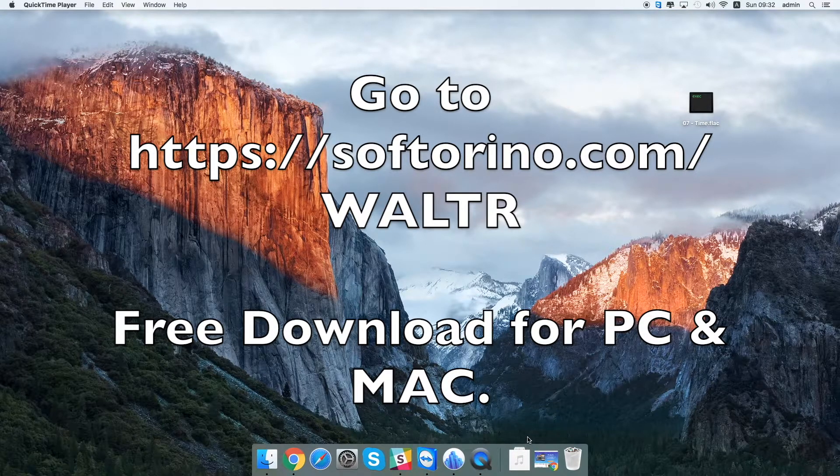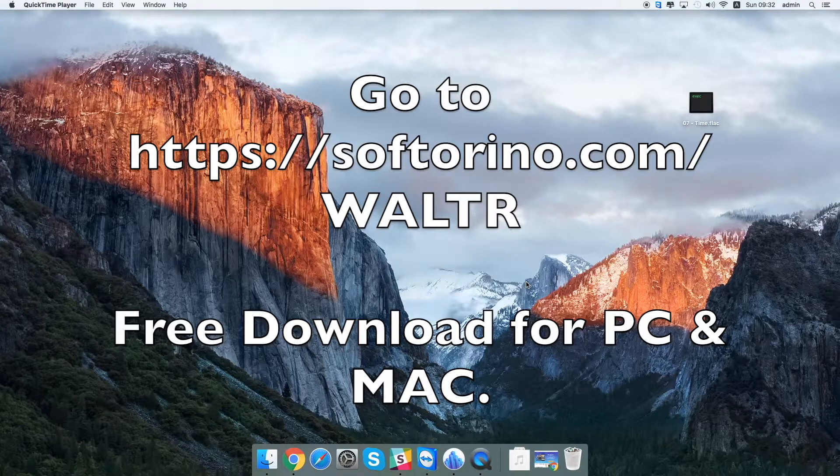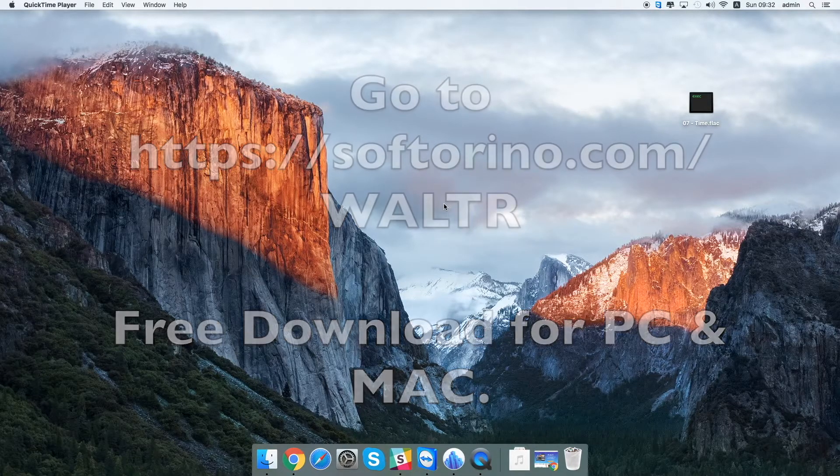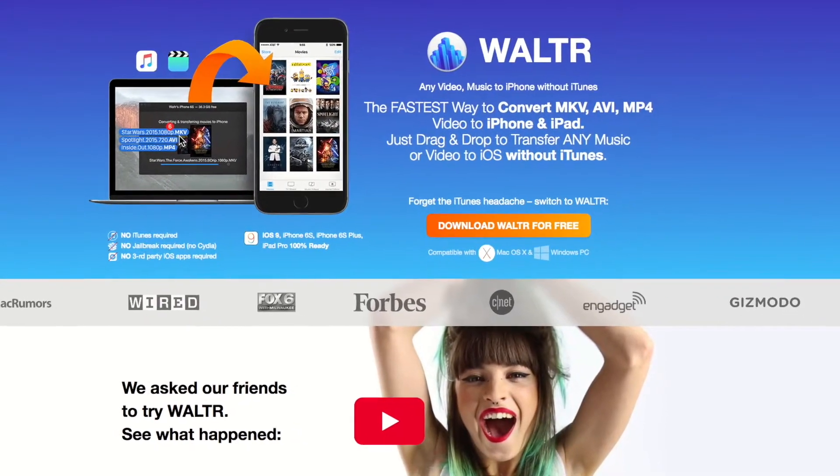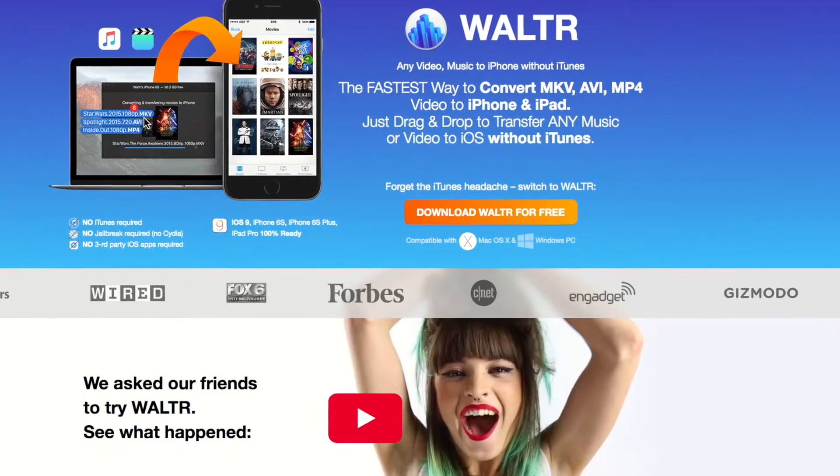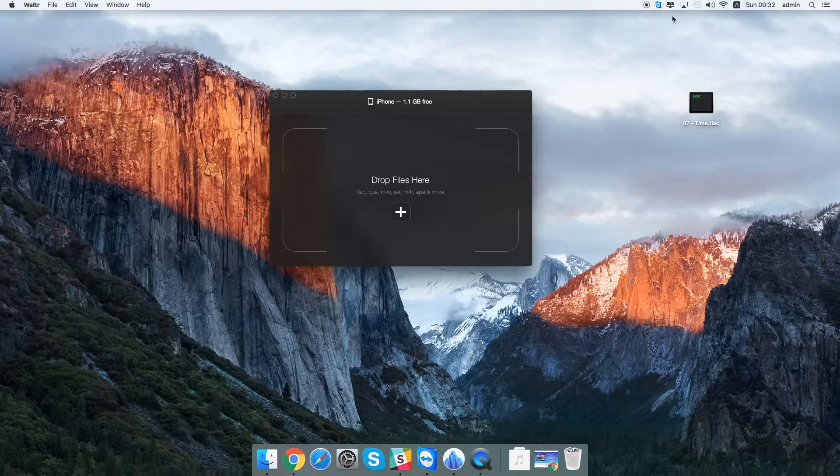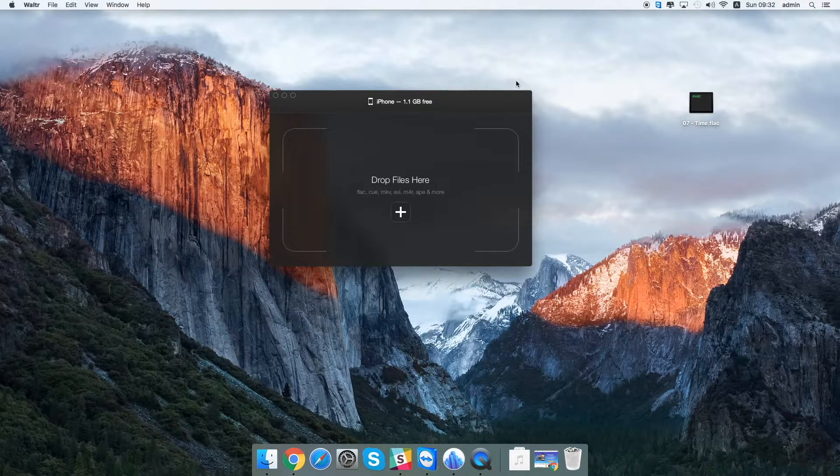First of all, you should download and install the application on your computer. You may do it if you go to our official website at softarena.com. Then you should launch the application and make sure that you've connected the device properly.